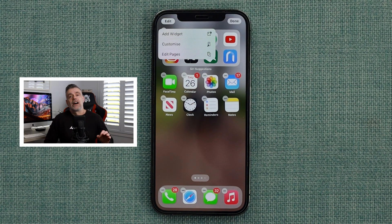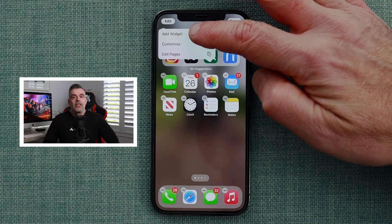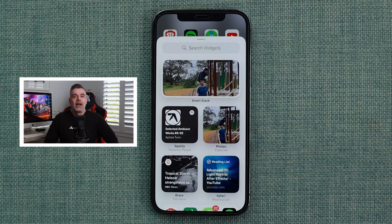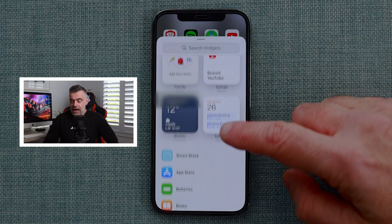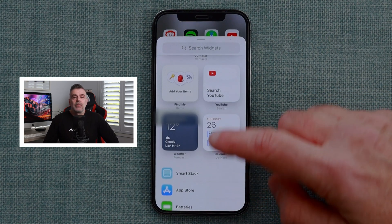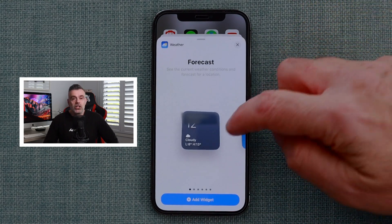Let's start with the first option which is 'Add Widget'. There are a huge range of widgets that you can choose from. To see them all, scroll down the screen. I'm going to start by adding the weather widget.